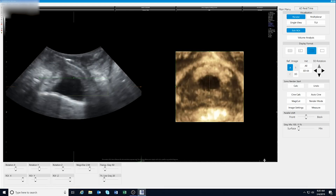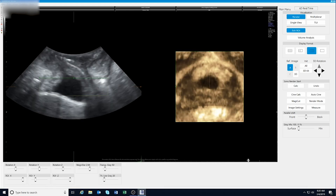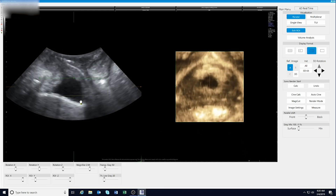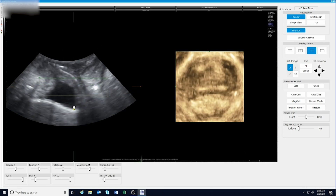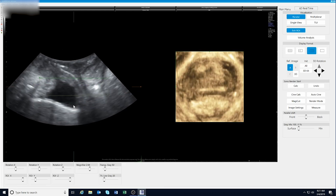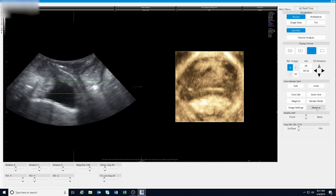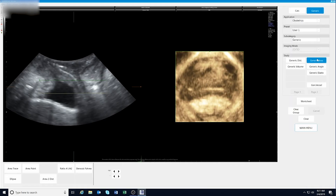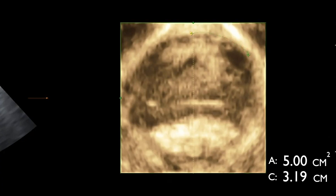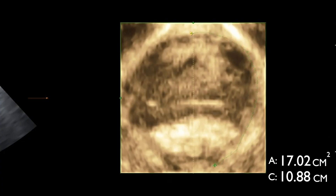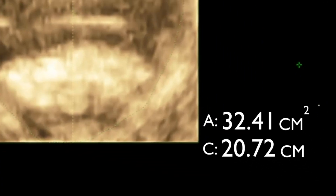Select the point during the volume that represents the maximum Valsalva. Adjust the image so the plane of minimal hiatal dimensions is captured by the render box. Switch to the measurement tools, outline the hiatus with the area tool, and the hiatus area and circumference will be displayed on the screen.